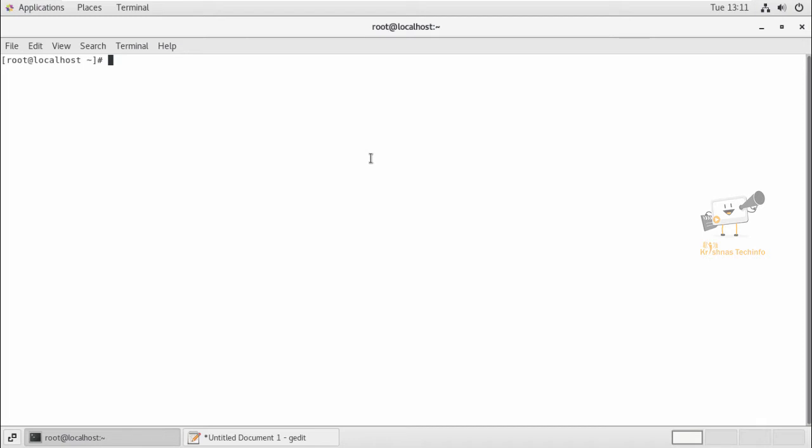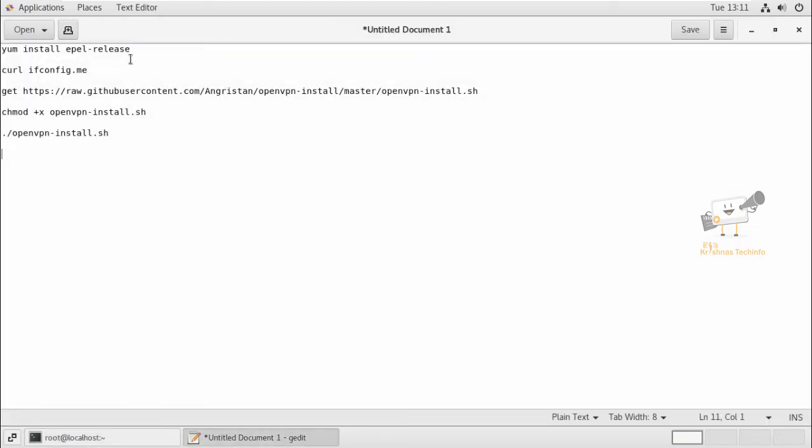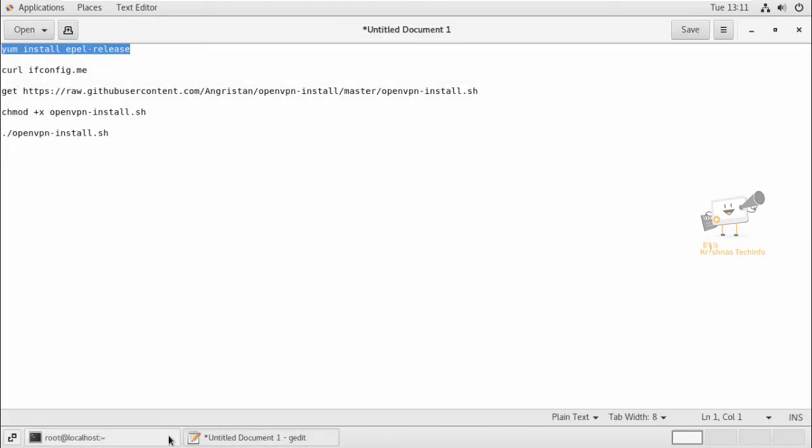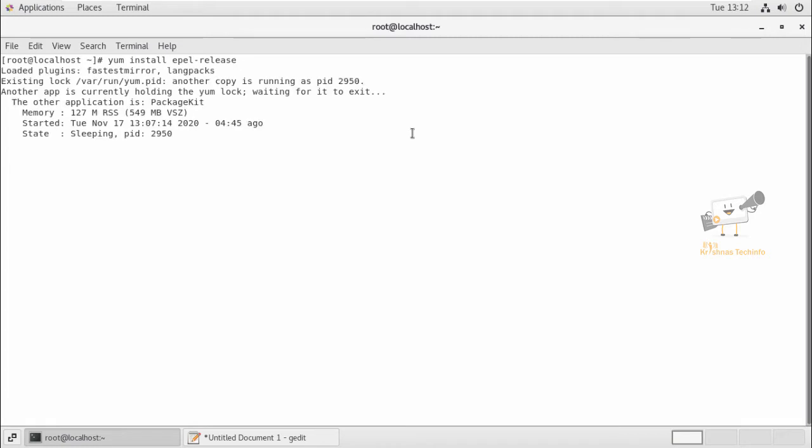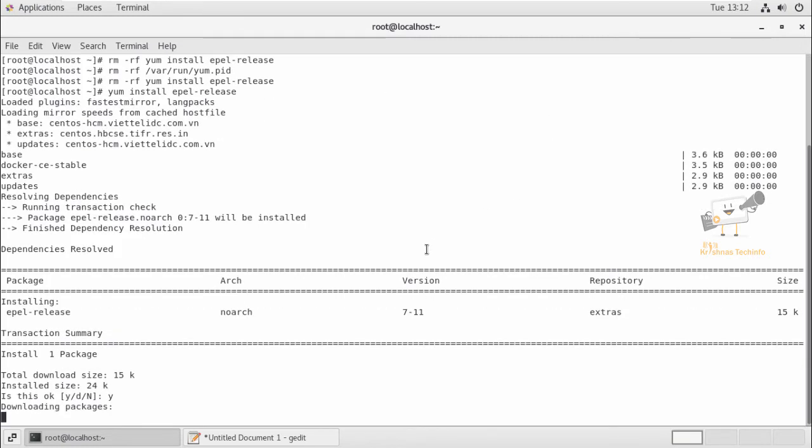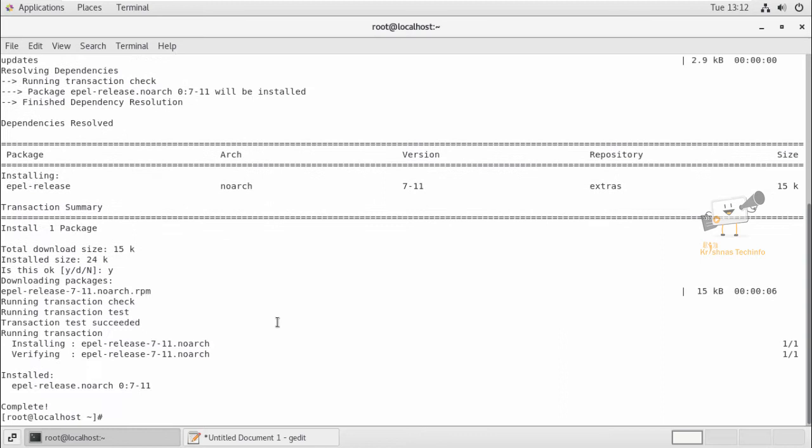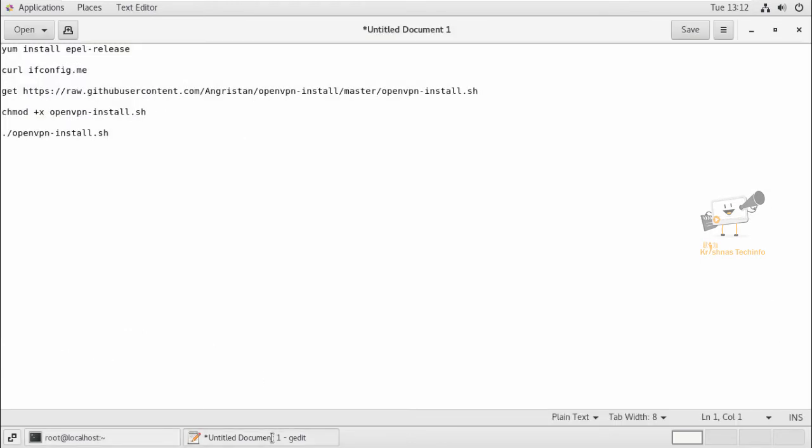Now we can see how to install and configure OpenVPN server on CentOS. For that, first we need to have the EPEL release package installed on your system. You can use the yum install epel-release command to install it. Now give yes to download and install the package. Now the EPEL release package is installed.